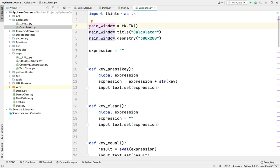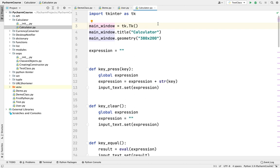Let's say I am on this line and I want to go to the end of the line. You can go to the end of the line by pressing Command and Right Arrow on a Mac. If you are on Windows or Linux, you can press the End key on your keyboard. To navigate to the beginning of the line, press Command and Left Arrow on Mac, or the Home button on Windows or Linux.